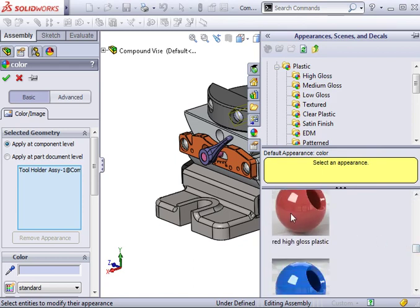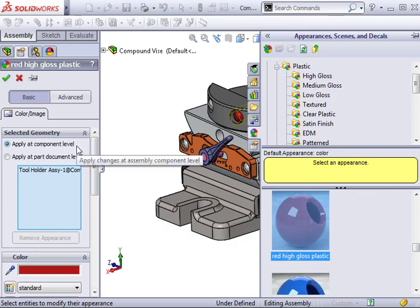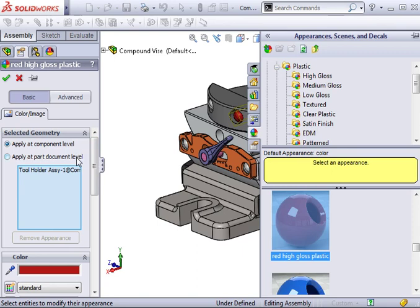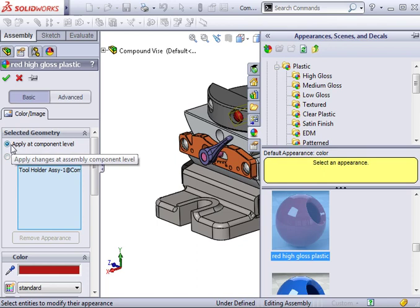Notice that since I chose to change the appearance at the assembly level, the apply at component level is automatically selected. I can choose apply at part document level to make changes at the part level and the property manager is exactly the same as in a part. I will select apply at component level and change the color of the part. I will click OK to accept the changes.